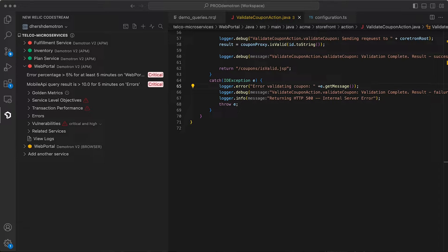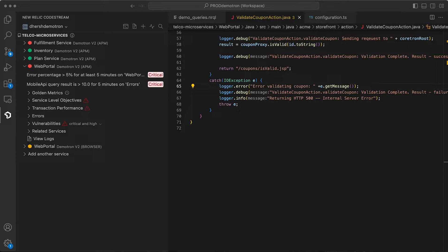In this Databytes episode, we're going to look at two very popular New Relic features that are now available to developers right in their IDE.